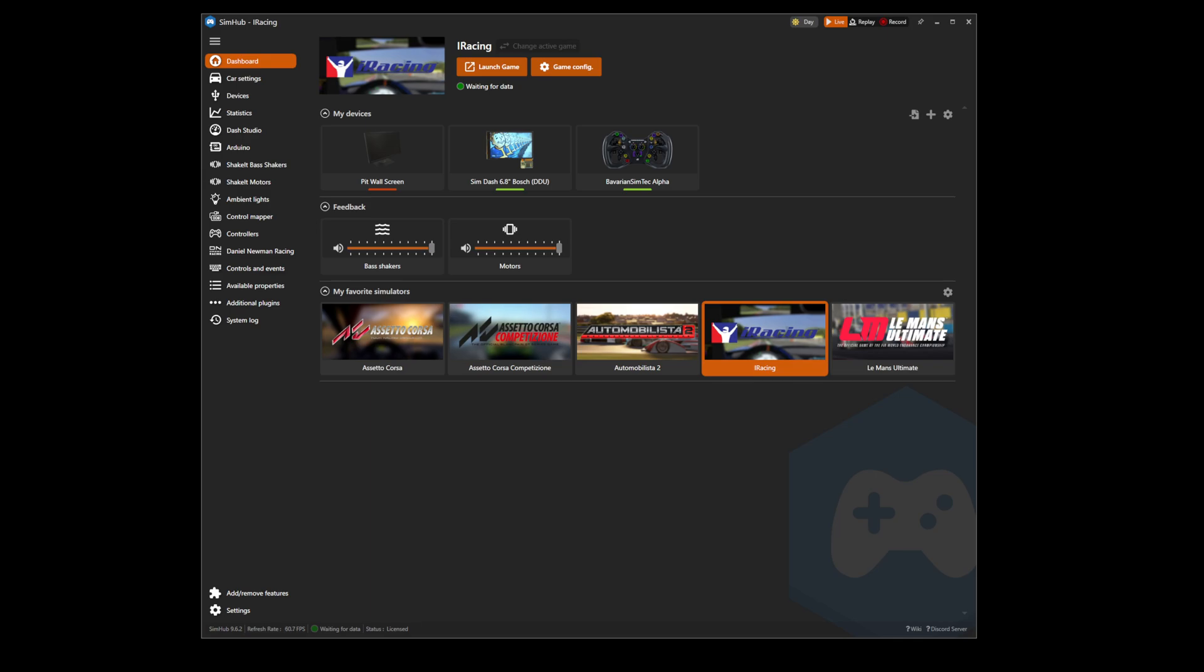Installation of a Daniel Neumann Racing button box profile is simple and straightforward. First, head to SimHub and ensure that the device you wish to add an LED profile is added in your device tab.